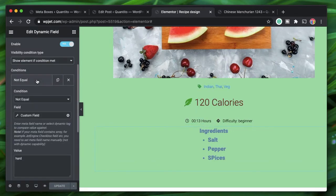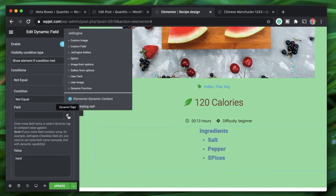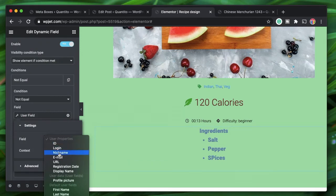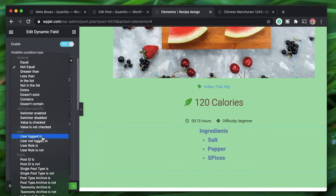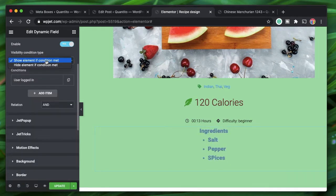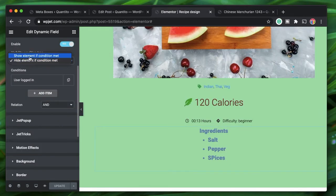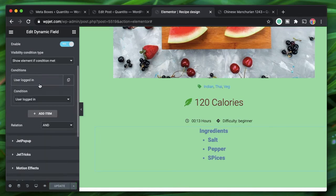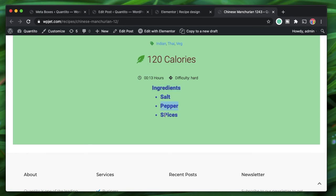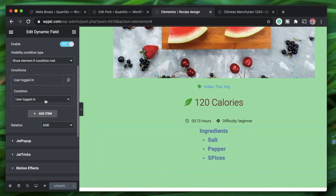Beyond custom field values, you can also use other token types such as user fields. You can use a custom image, an image from Options, or a user field — comparing email or nickname to a particular value. You can also set the condition to 'user logged in.' For example, hide the element when the user is logged in — since I'm logged in, the element is hidden after reloading. If I switch to 'show if condition is met' with user logged in, the element appears.